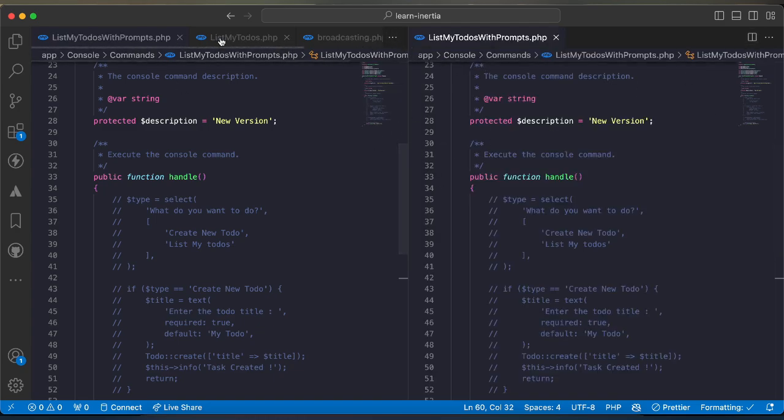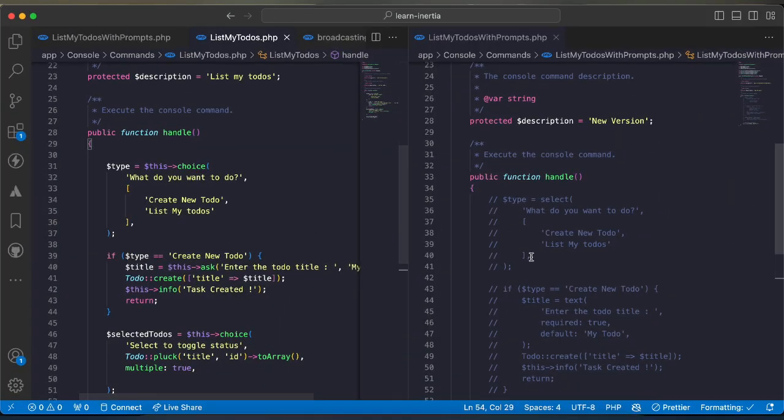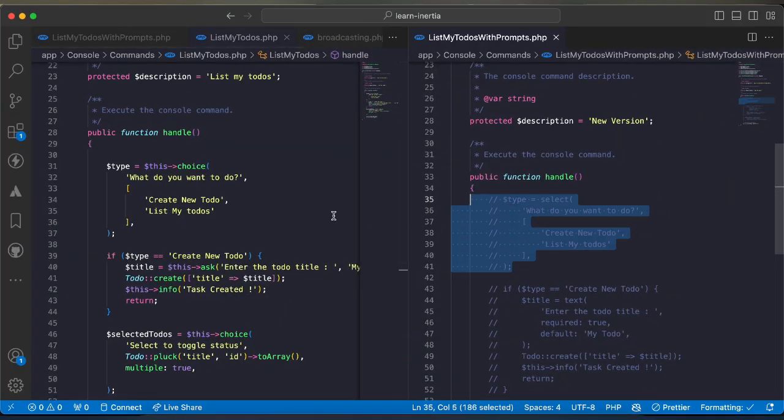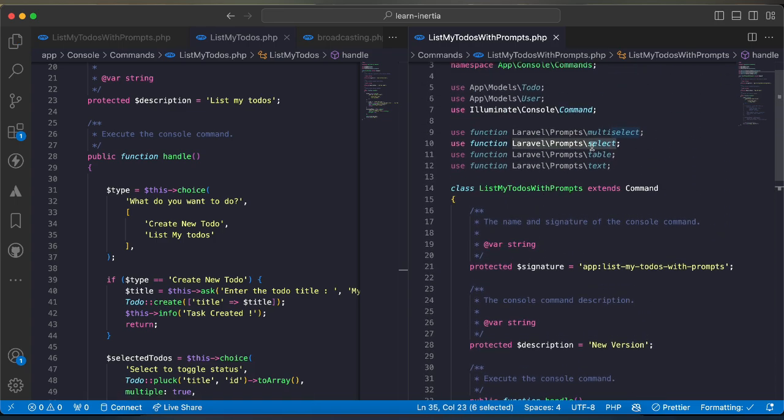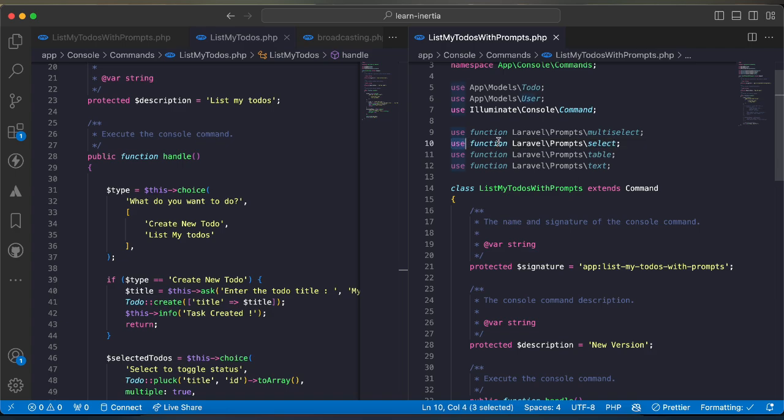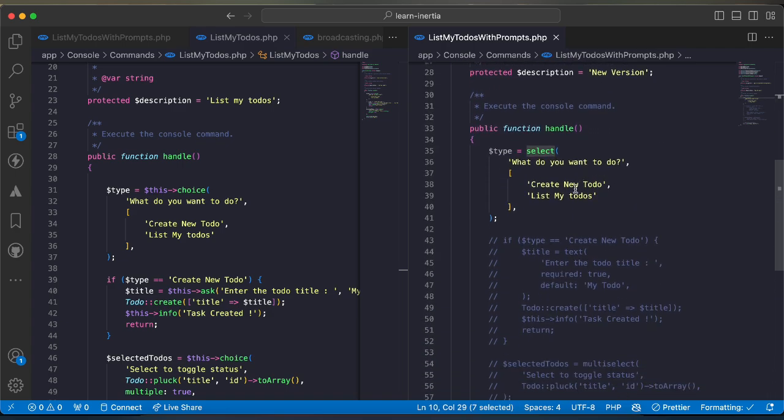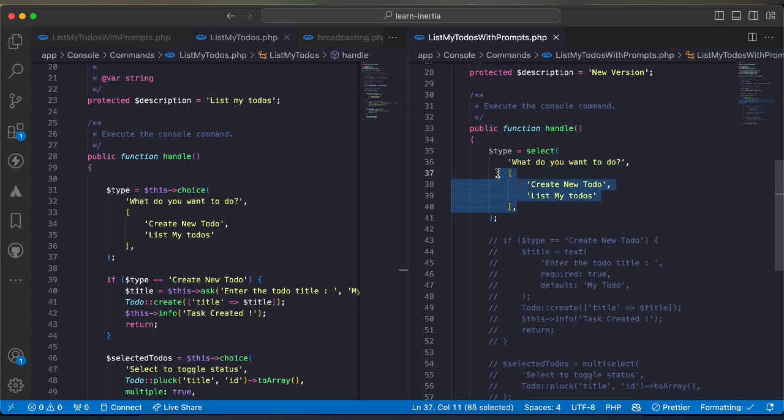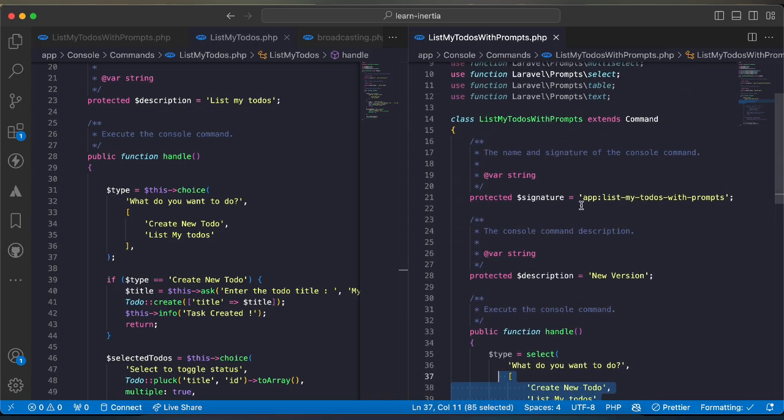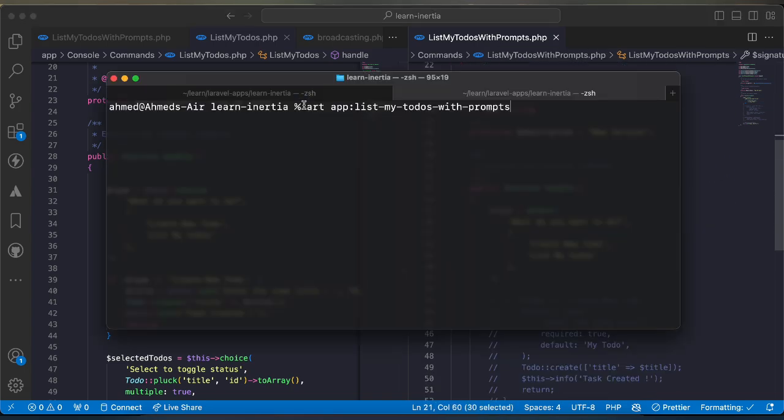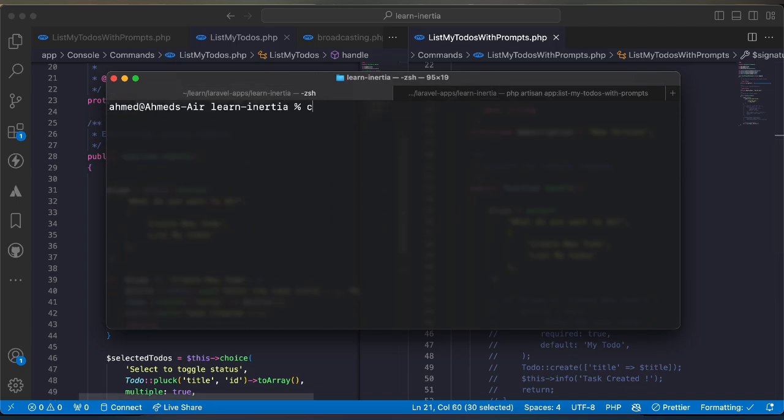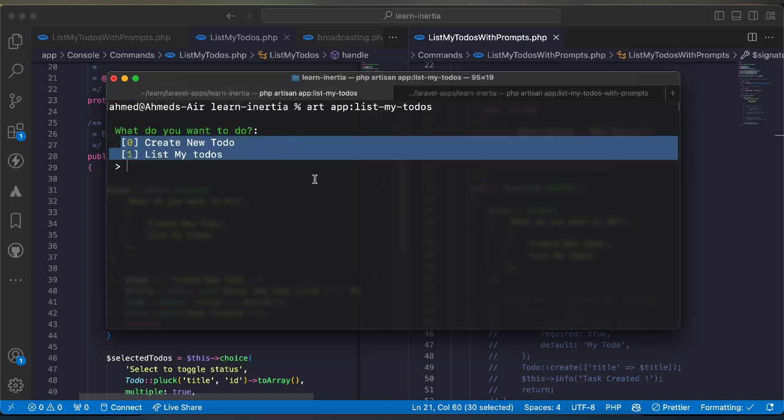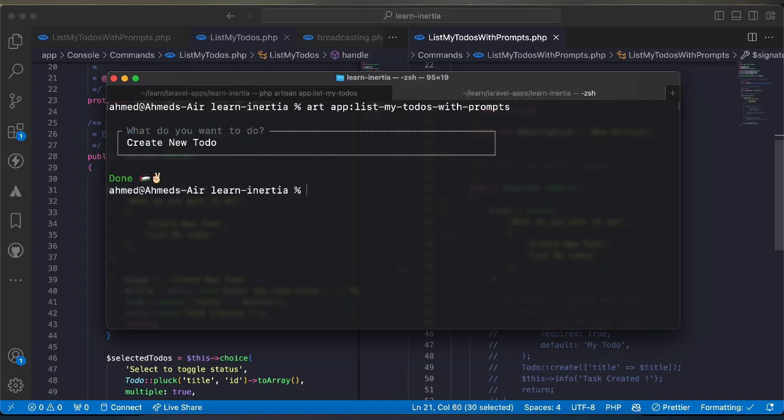If you use prompt instead of using a choice there is a method called select and don't forget we must import it using function from prompts namespace. We have the first parameter is a question and we have here our options. Let's run this command. As we can see here is the difference, this one is better, you can switch using arrows. I will say create new todo.